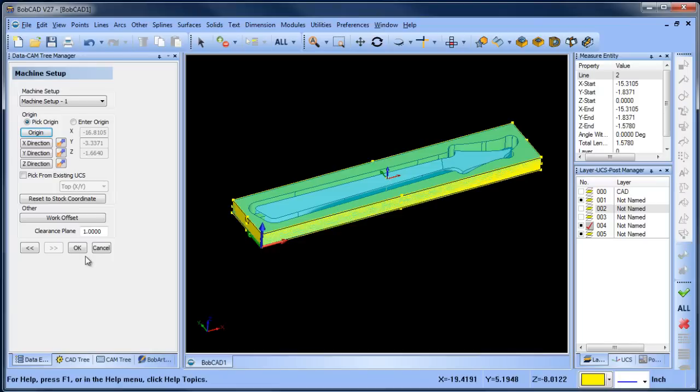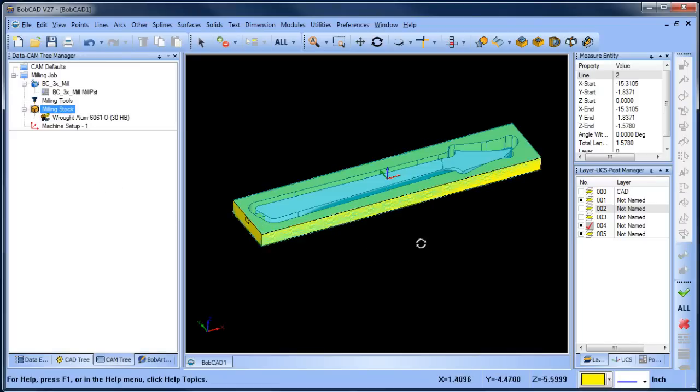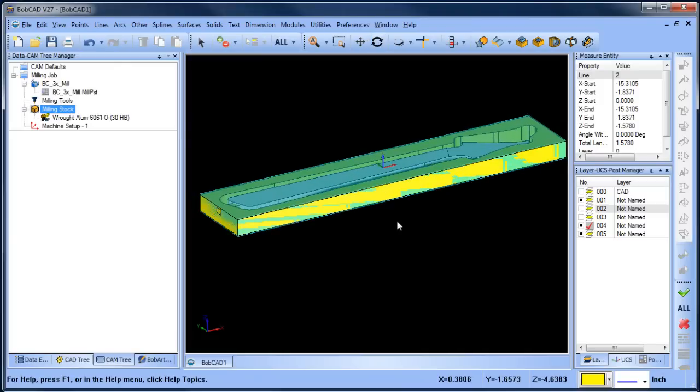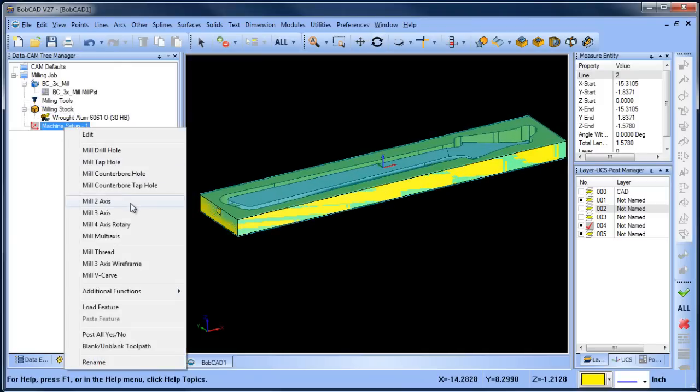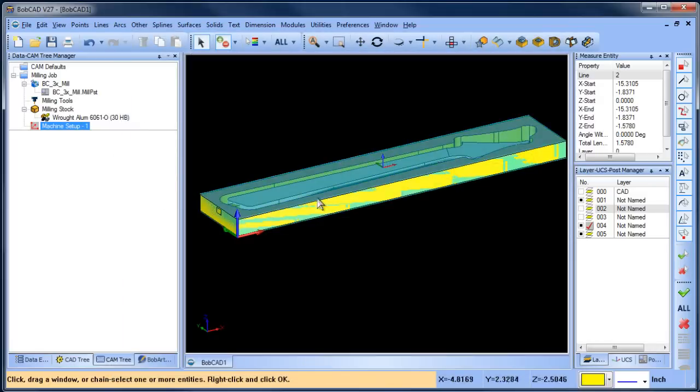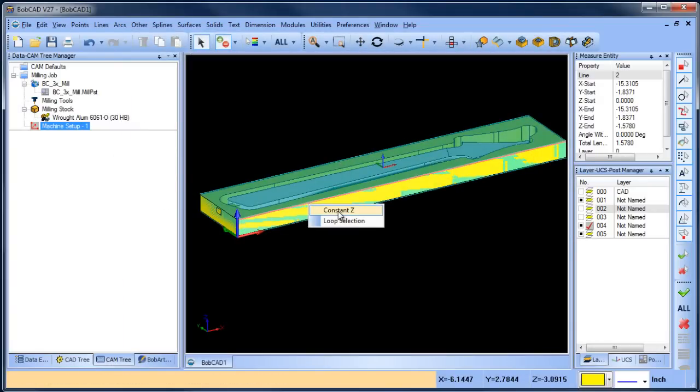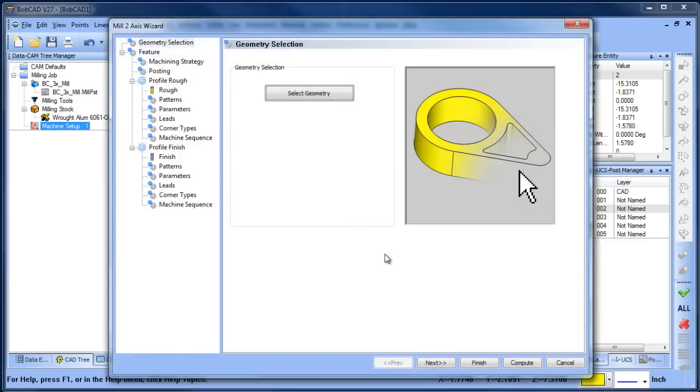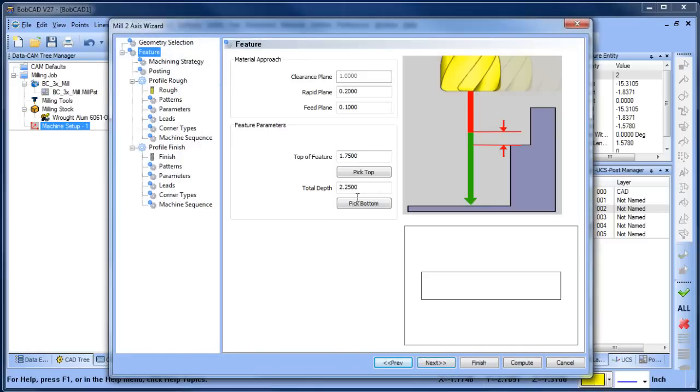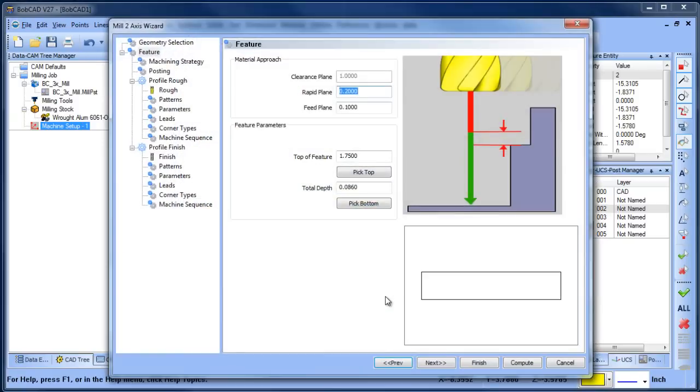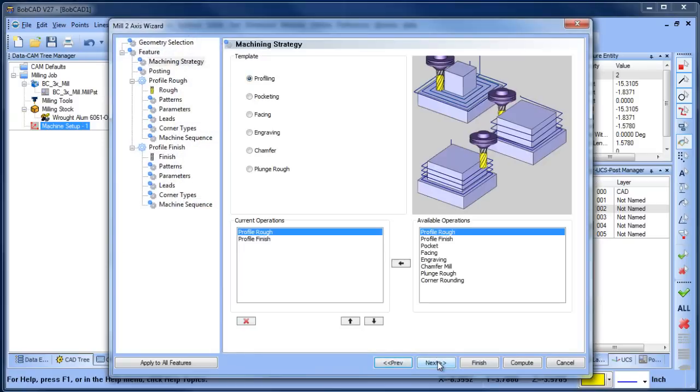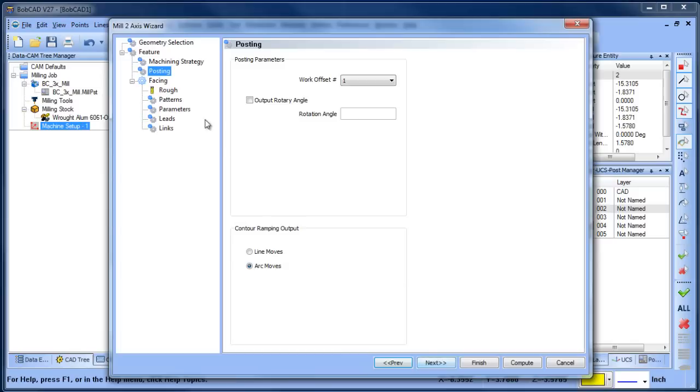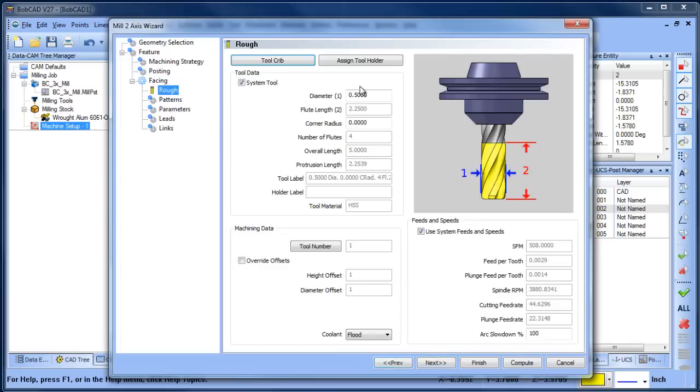I'm going to grab this corner down here and choose okay. Now in this first setup I just want to face off the part, so I'm going to load a mill 2-axis, select geometry, right-click on this solid edge here, right-click constant Z, spacebar, next, pick bottom. The pick bottom is going to be picking on this surface edge here.